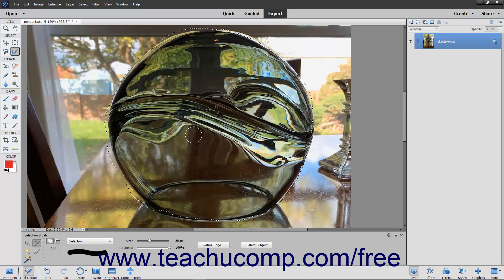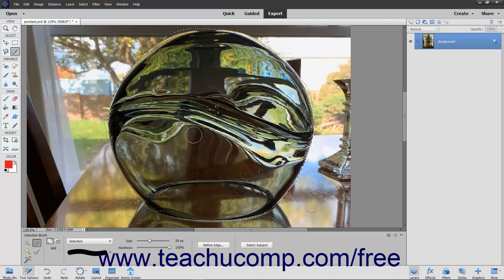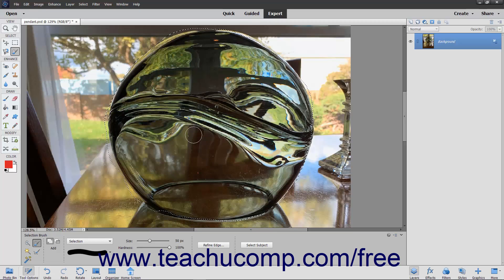As you paint in selection mode, you will see a selection border appear. Every brush stroke will add to the selection.